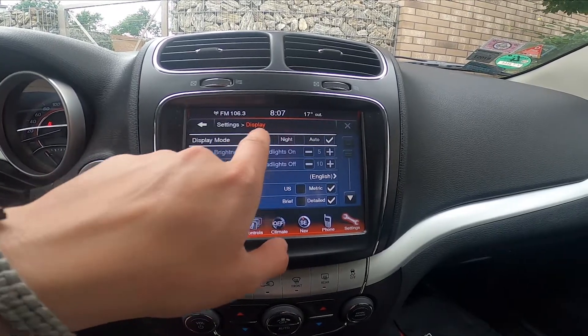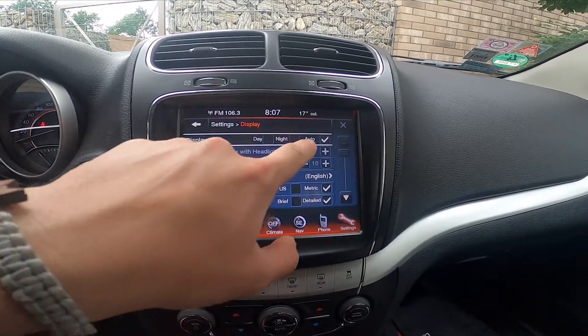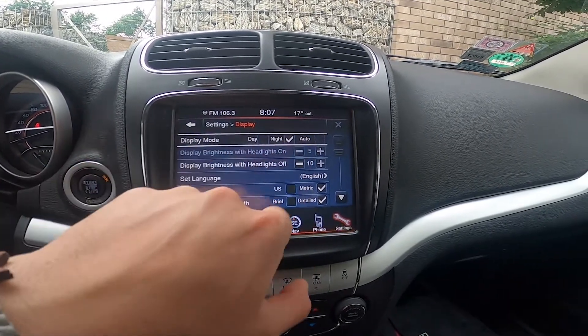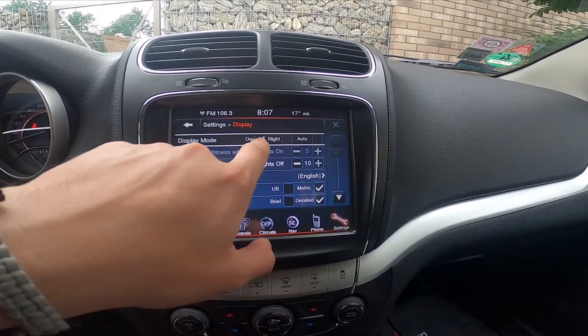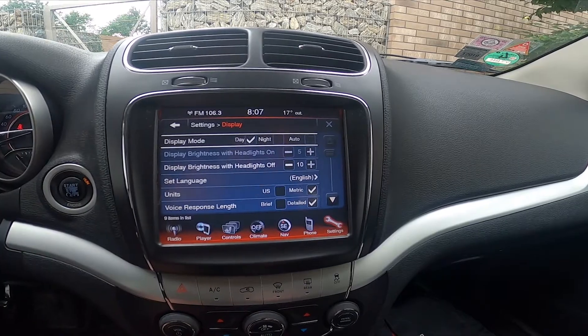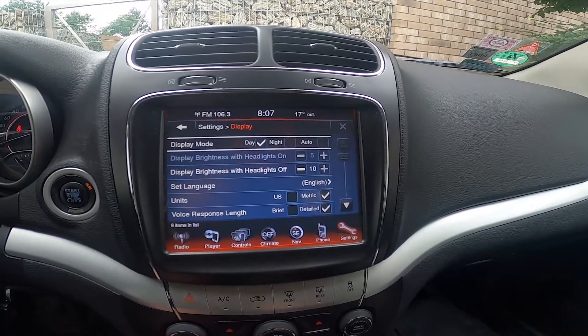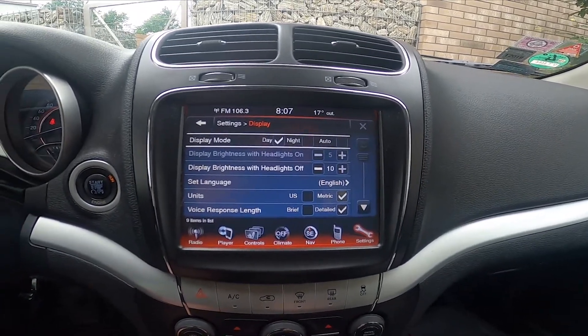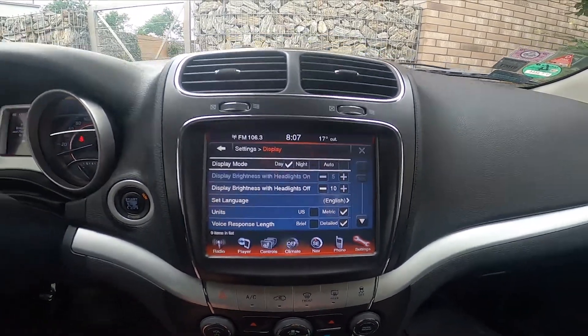Now from the first category you can select between auto, day and night. And that's it.